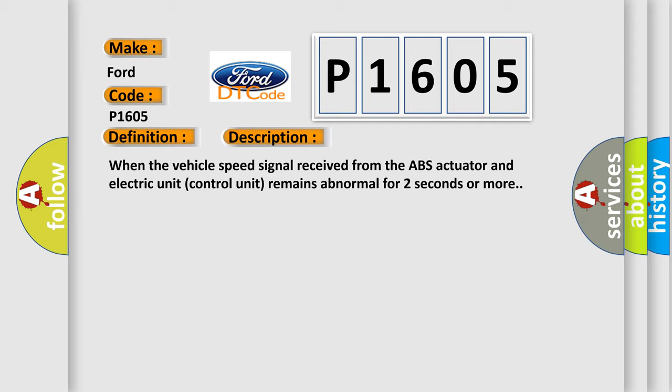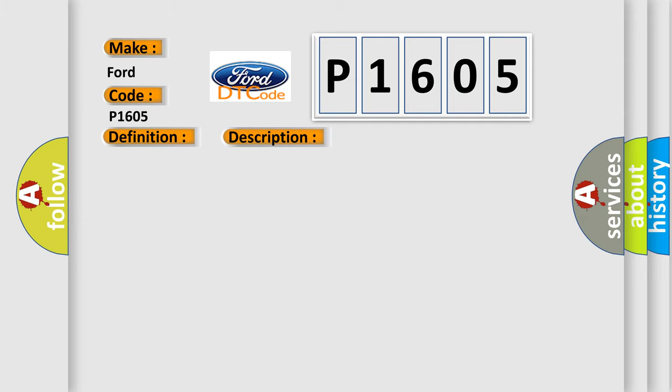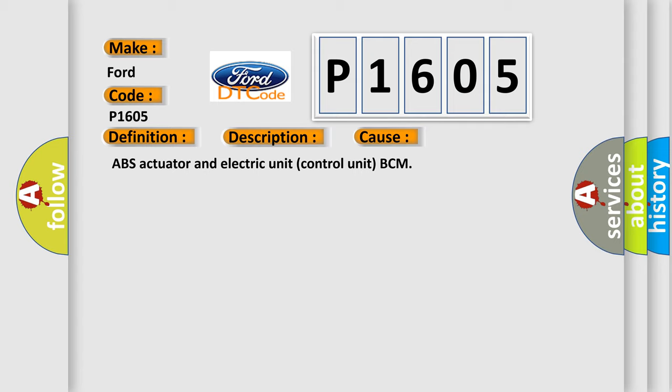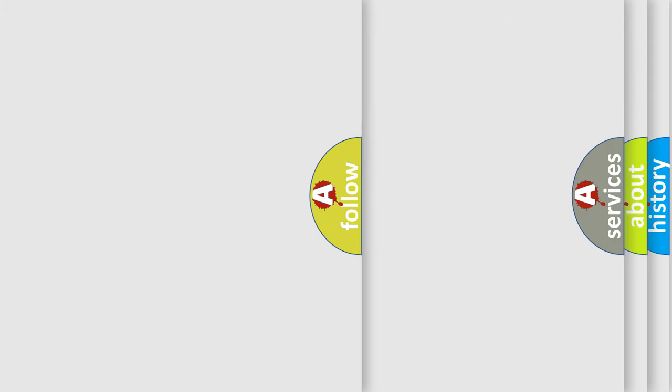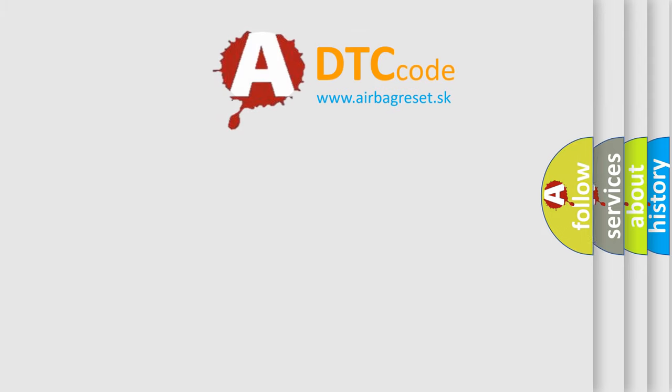This diagnostic error occurs most often in these cases: ABS actuator and electric unit control unit, BCM. The airbag reset website aims to provide information in 52 languages.